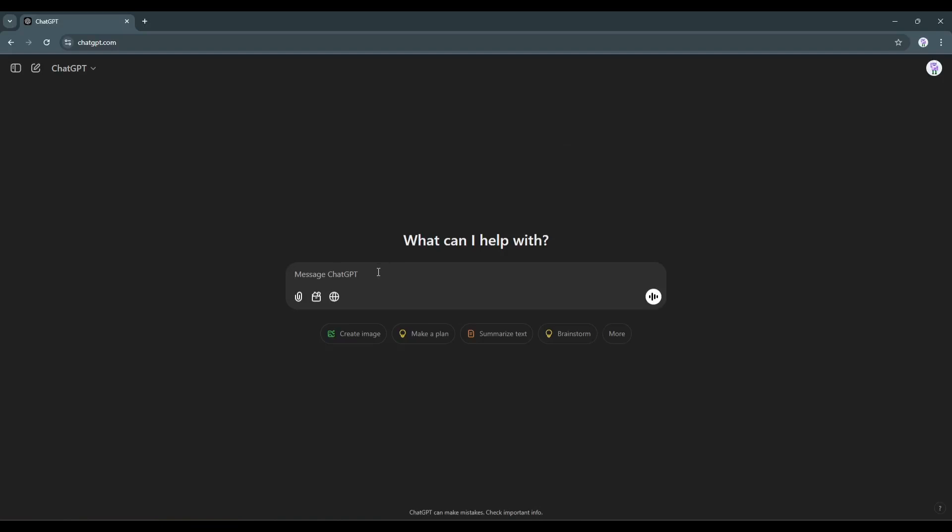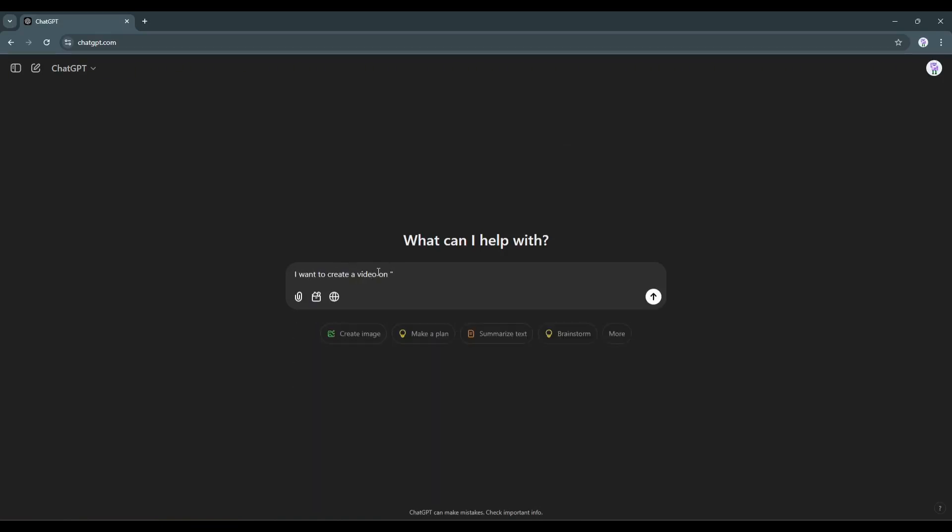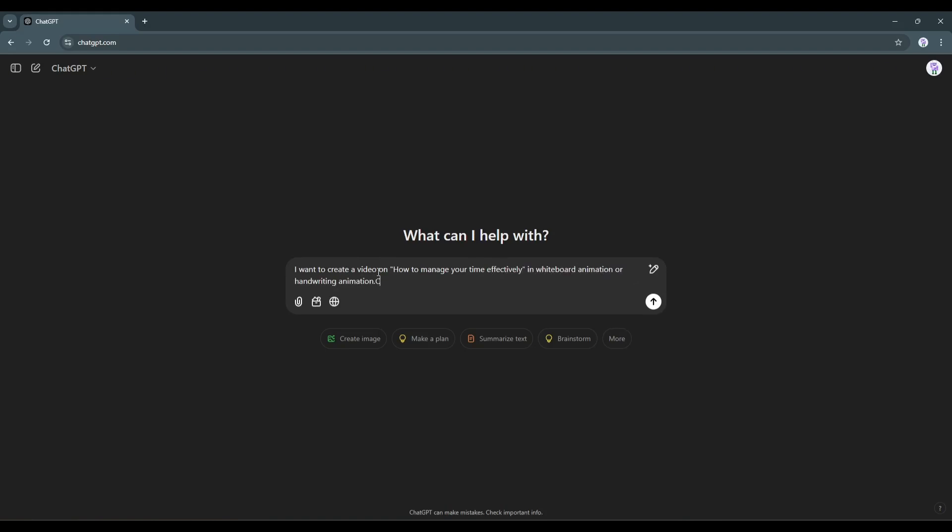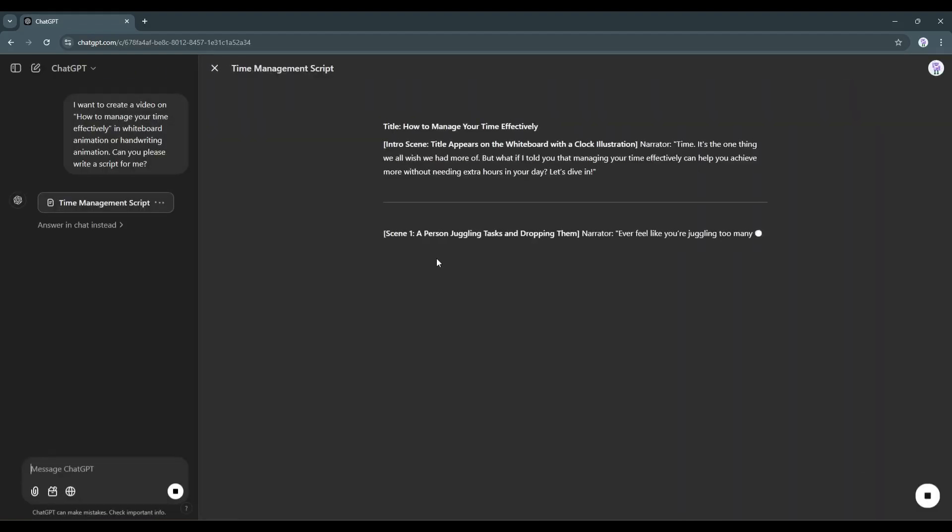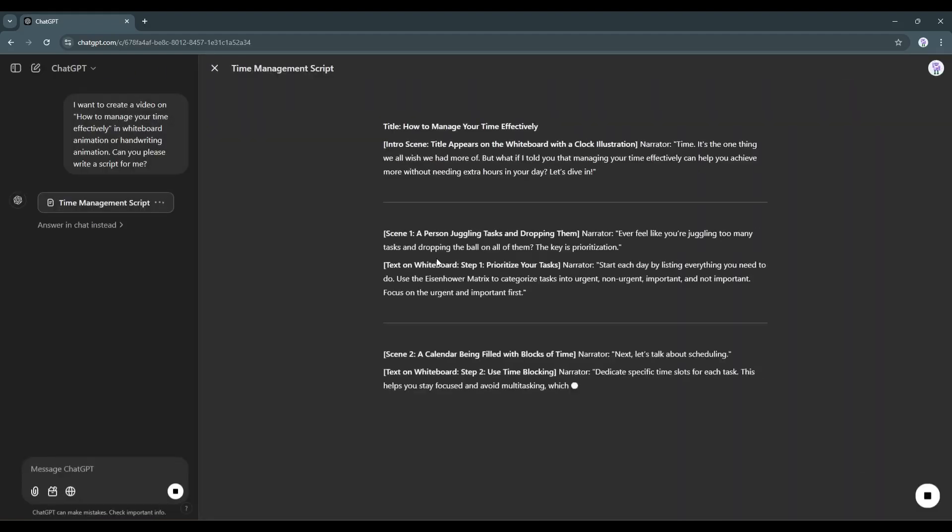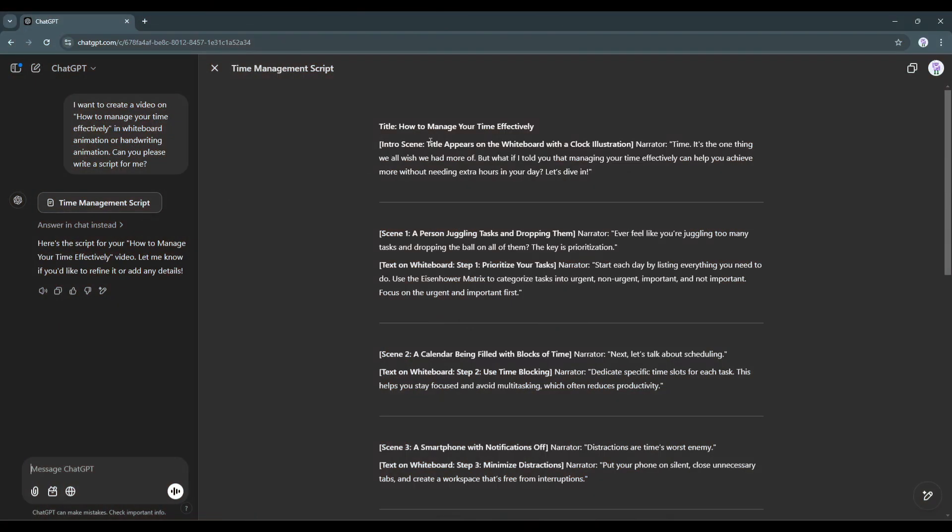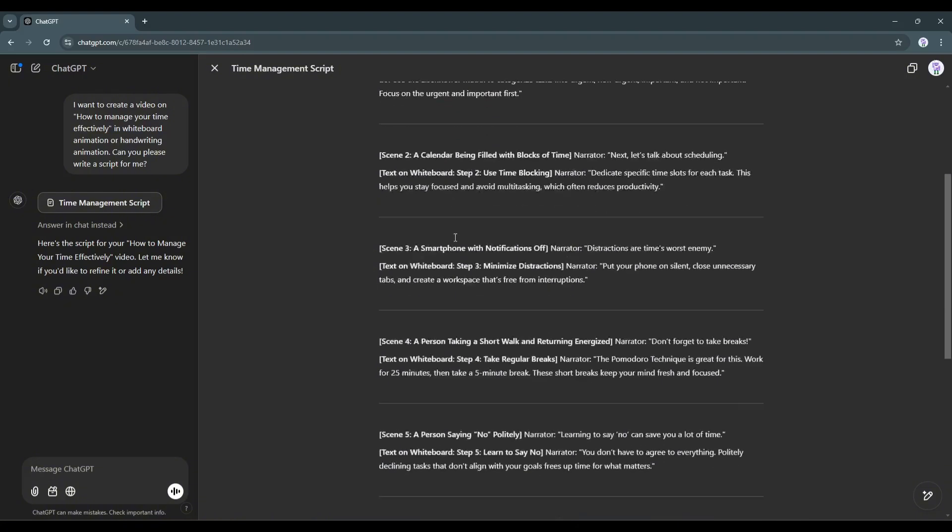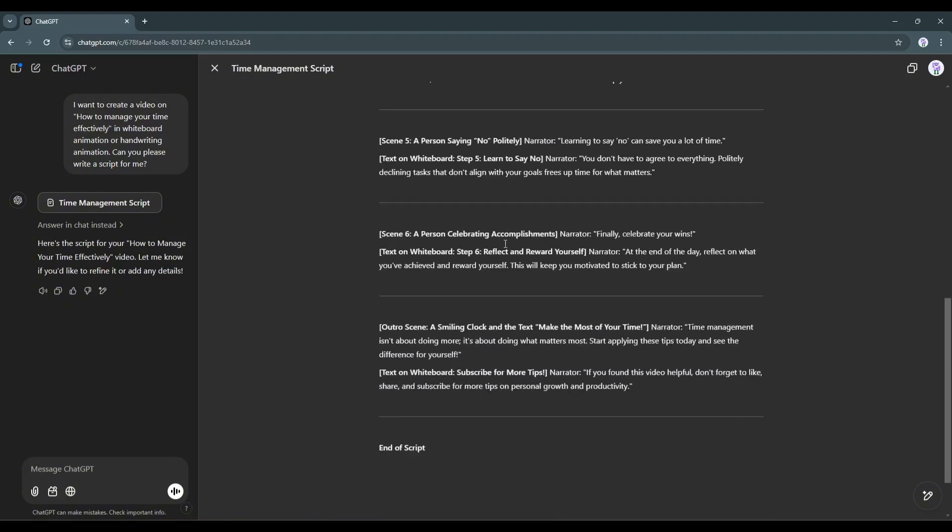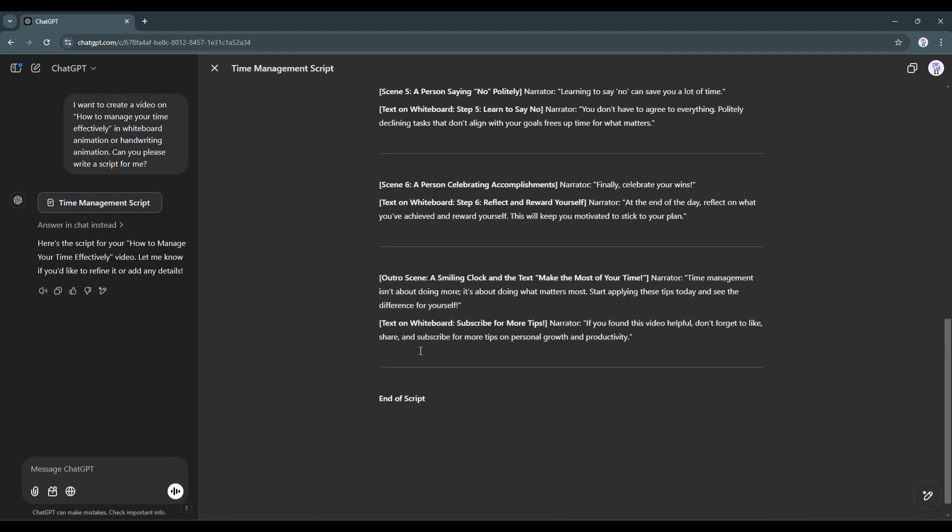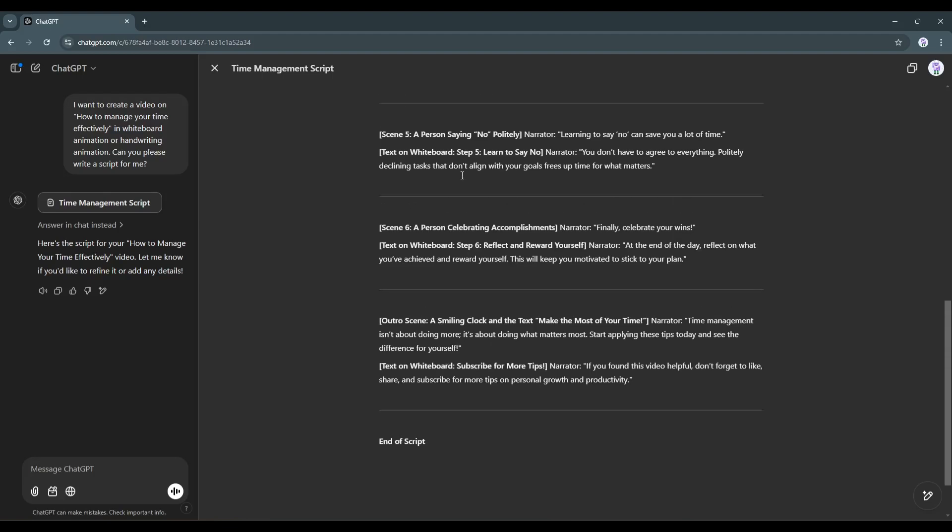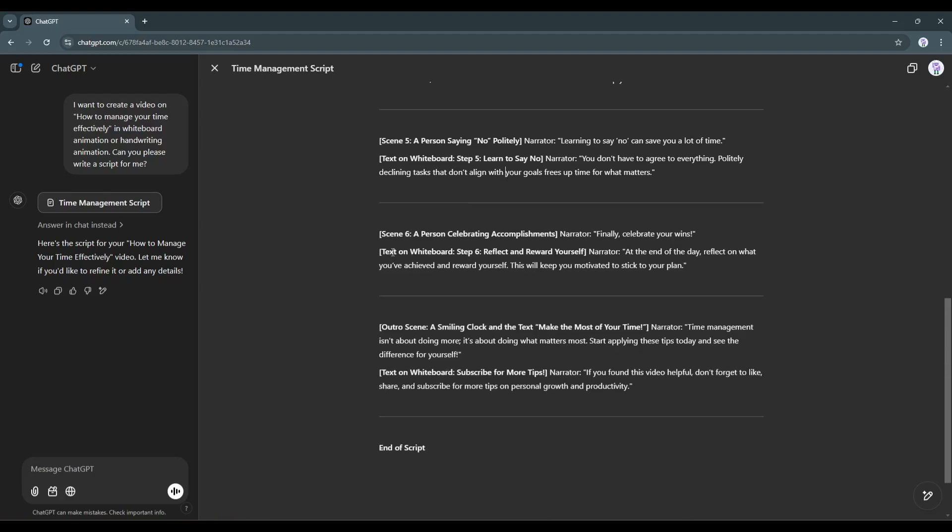After coming to ChatGPT type, I want to create a video on how to manage your time effectively in whiteboard animation or handwriting animation. Can you please write a script for me? After entering the prompt, hit the Enter button. And here it is, we have got the script. You can see that it provides us with a short but very effective story. You can expand it by adding extra information. And in this way, you can generate a script for any topic.